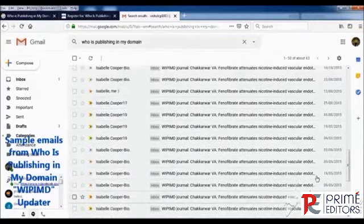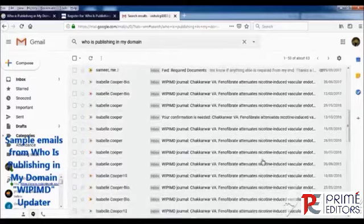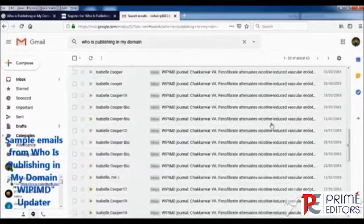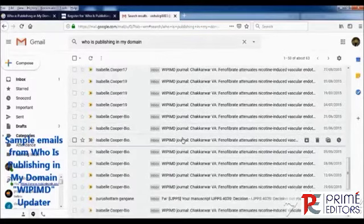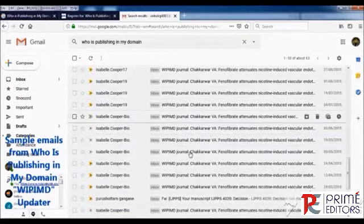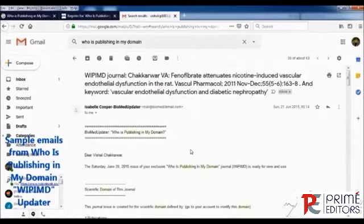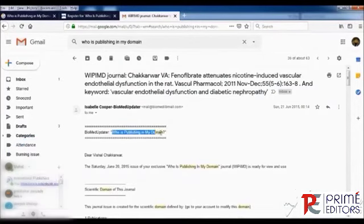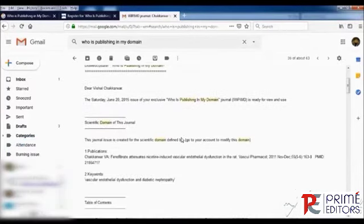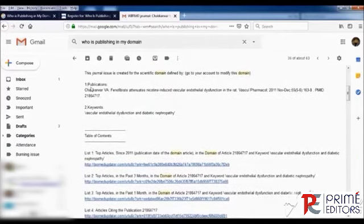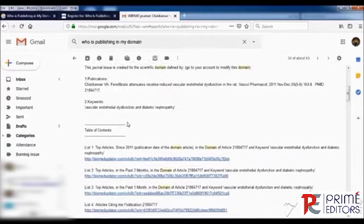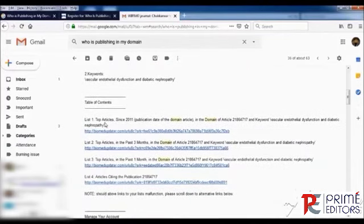You can see here how many articles are received frequently from 2015 to even 2017-18. I will try to open one email, an update provided by Who is Publishing in My Domain website. By this way you will get all the emails.